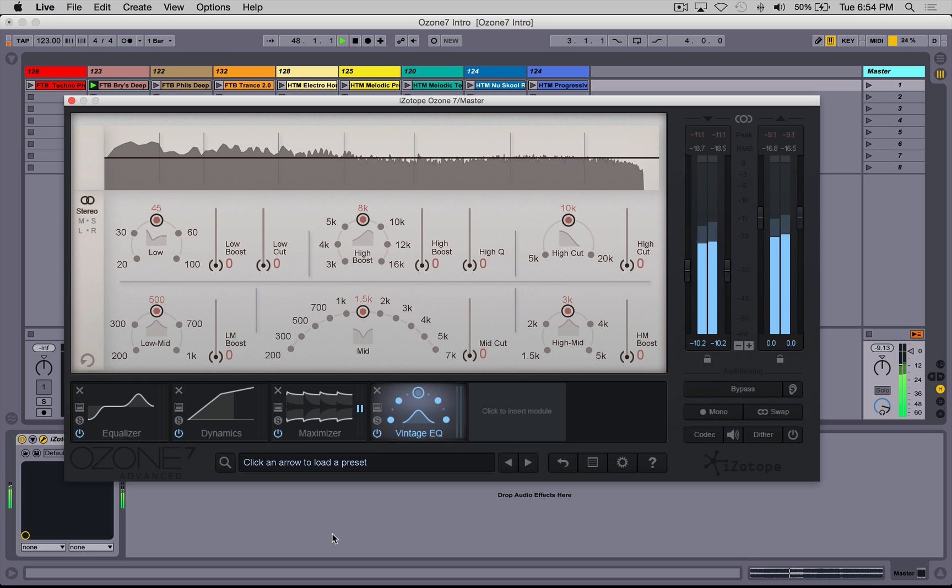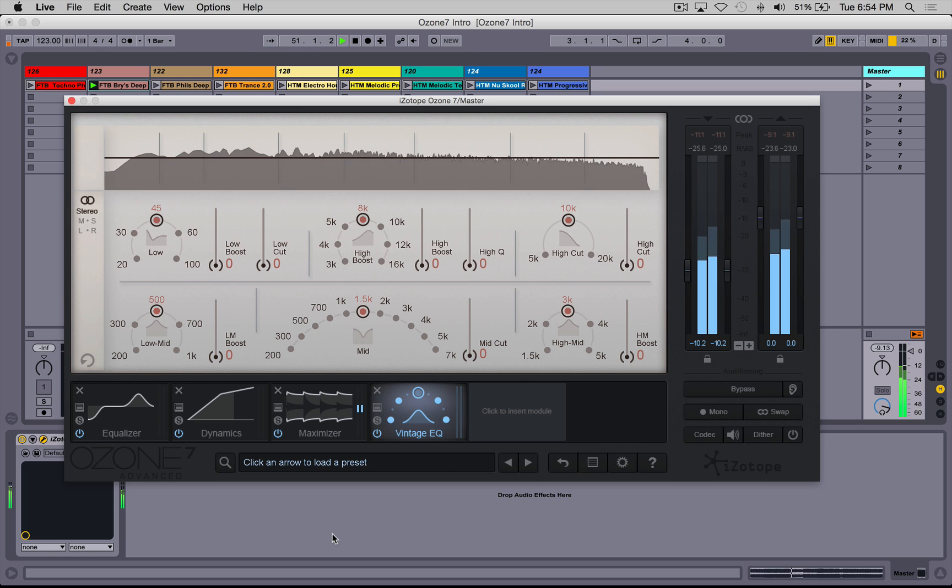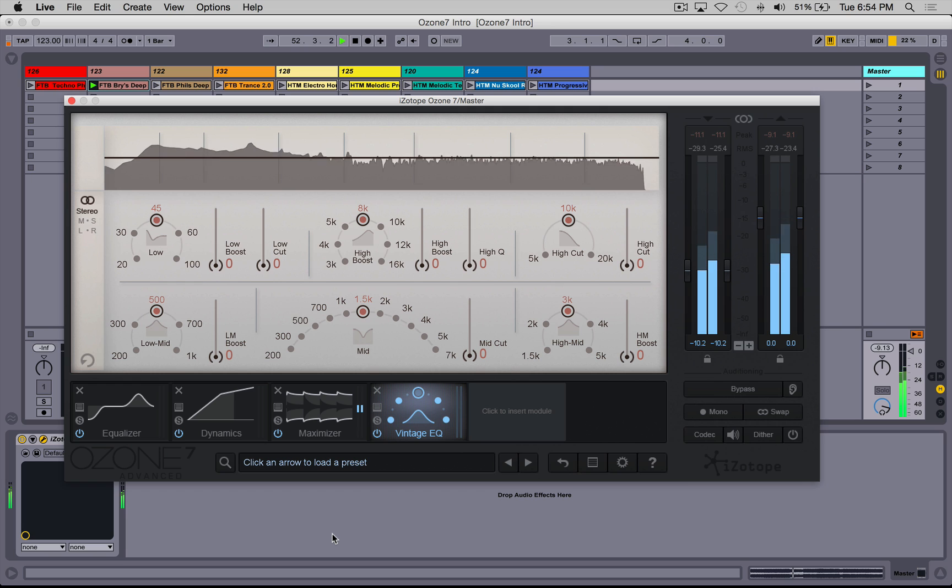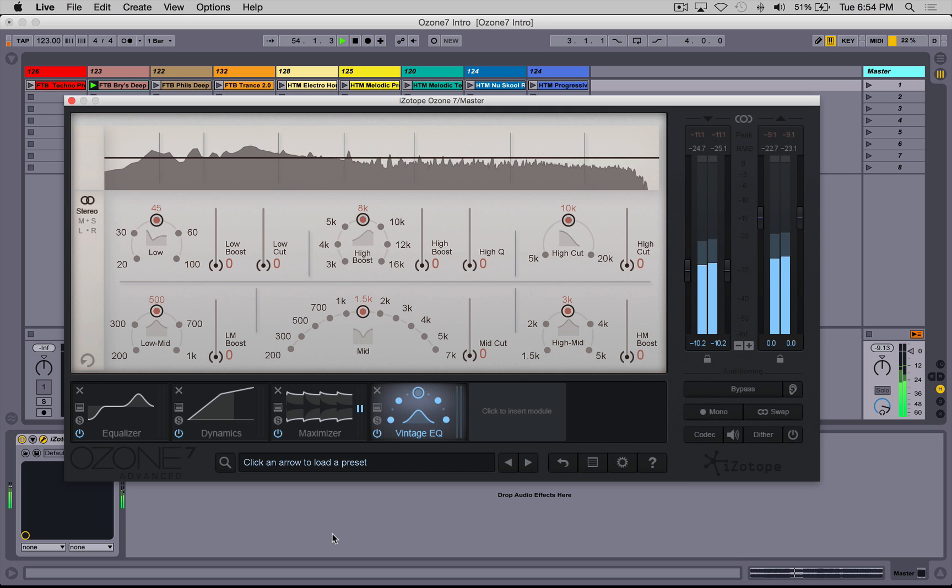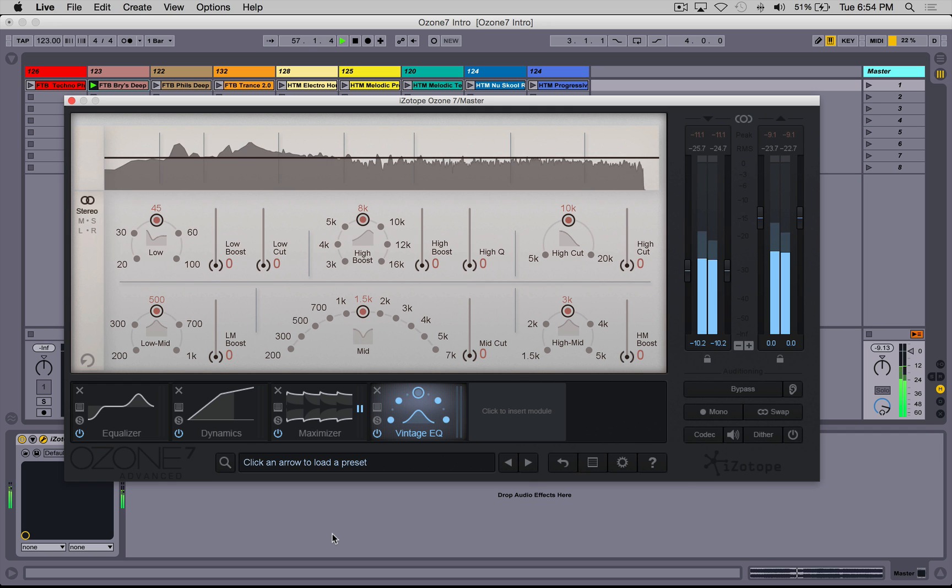So we're going to focus mostly in this tutorial on actually using Ozone 7, why you would use the features it has. But I'm not going to focus too heavily on any kind of theory or anything like that. There's actually a pretty good read on iZotope's own website about mastering, a pretty good guide. Instead, I'm going to get you familiar with the actual features of this plugin.